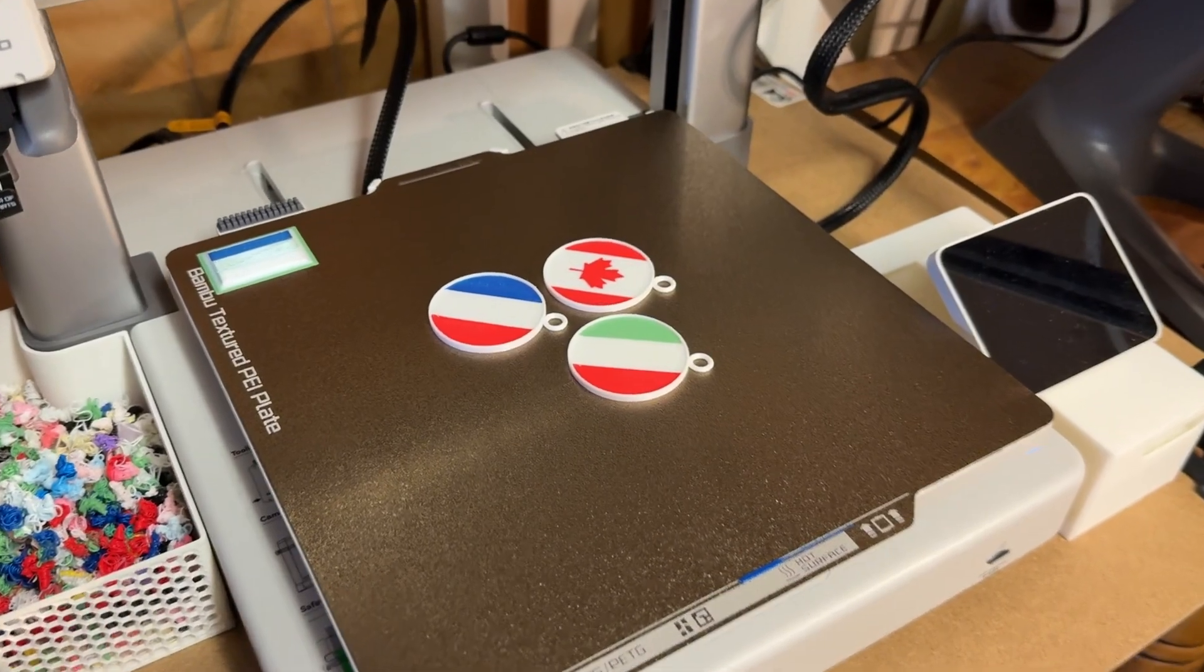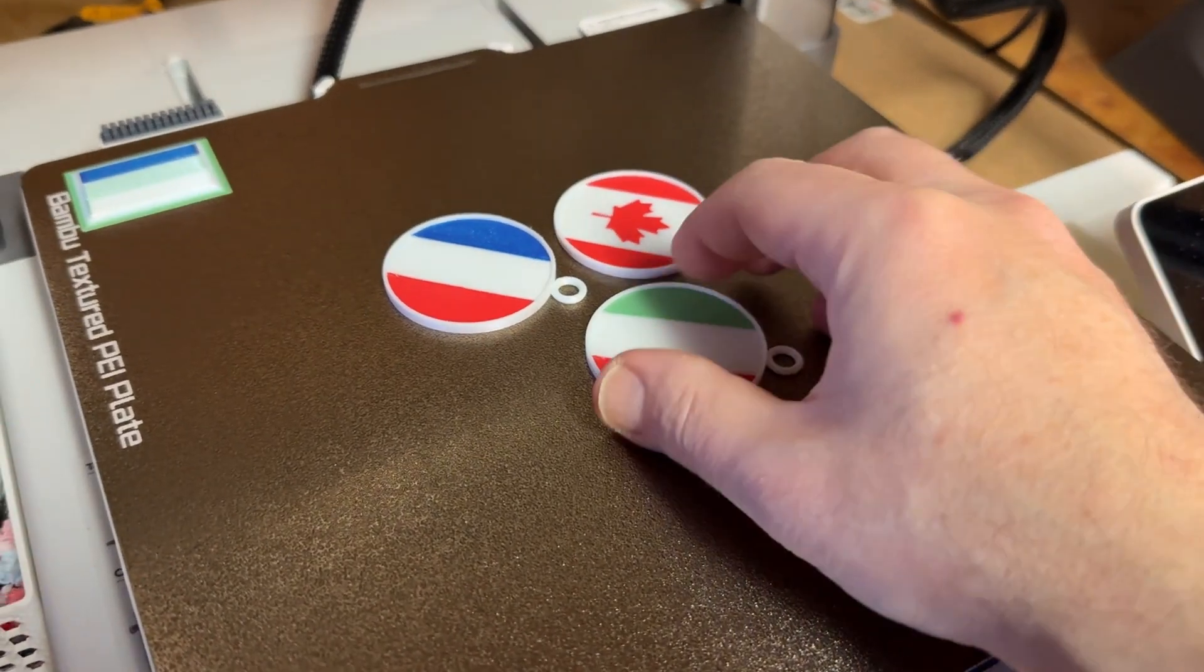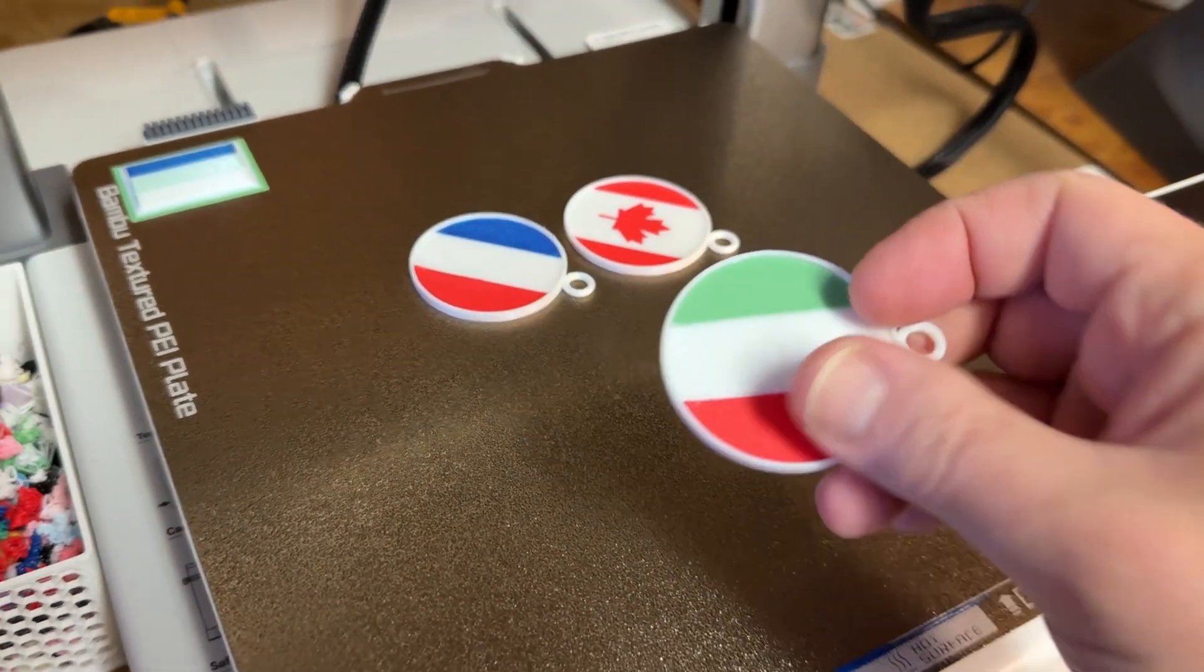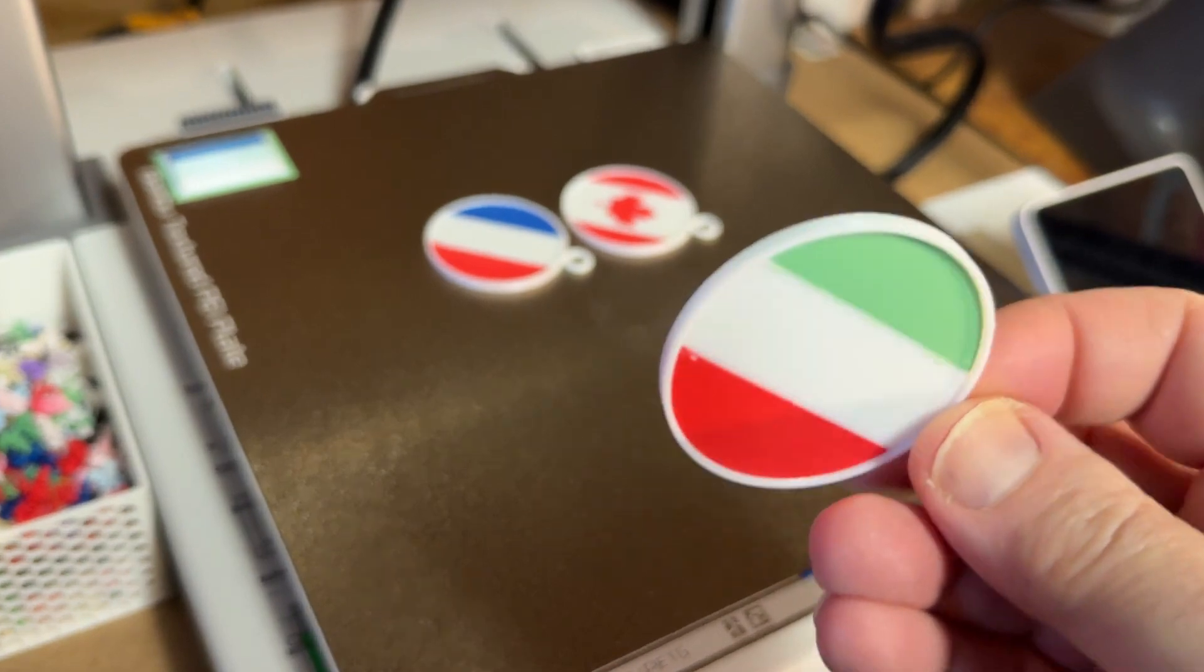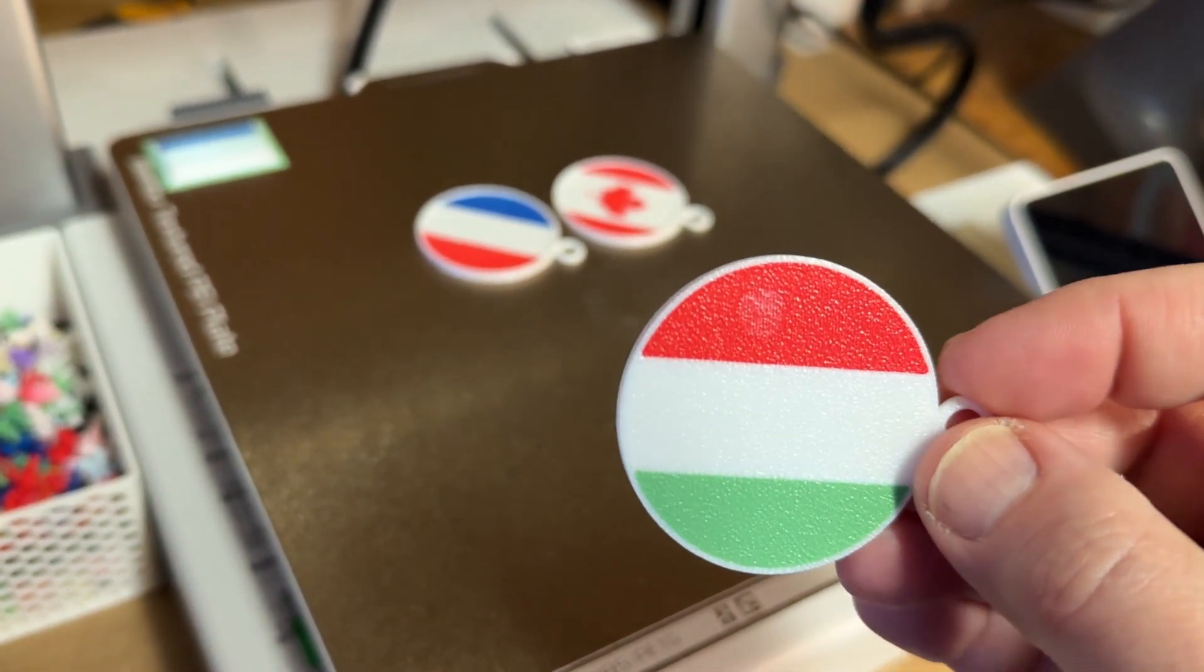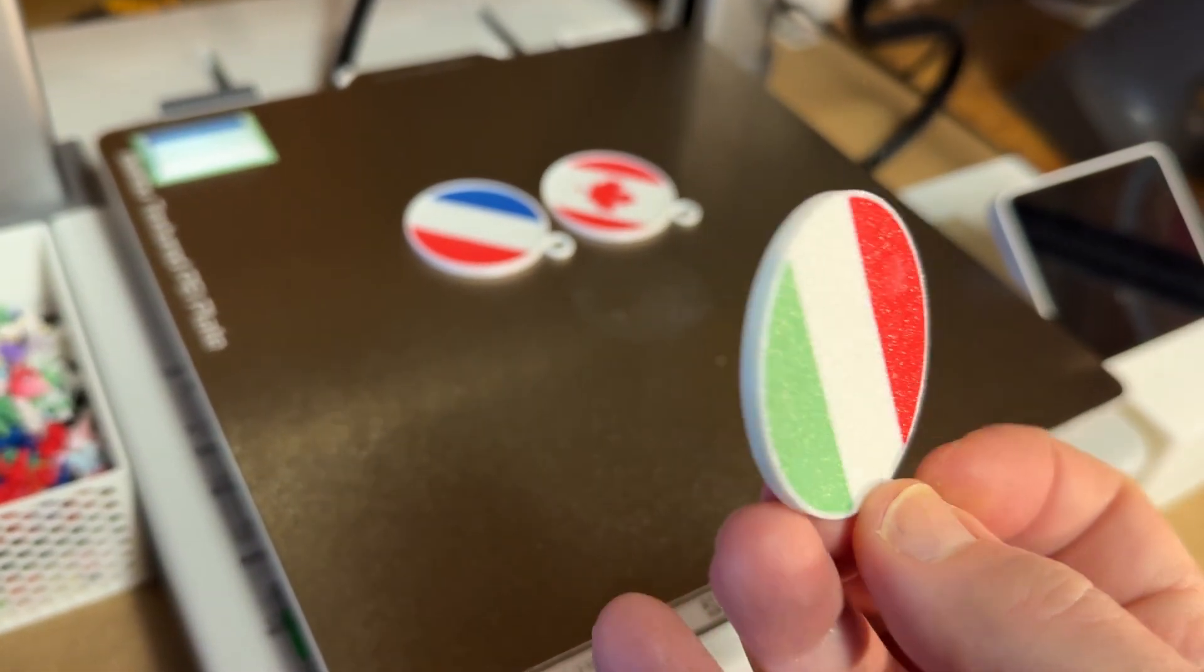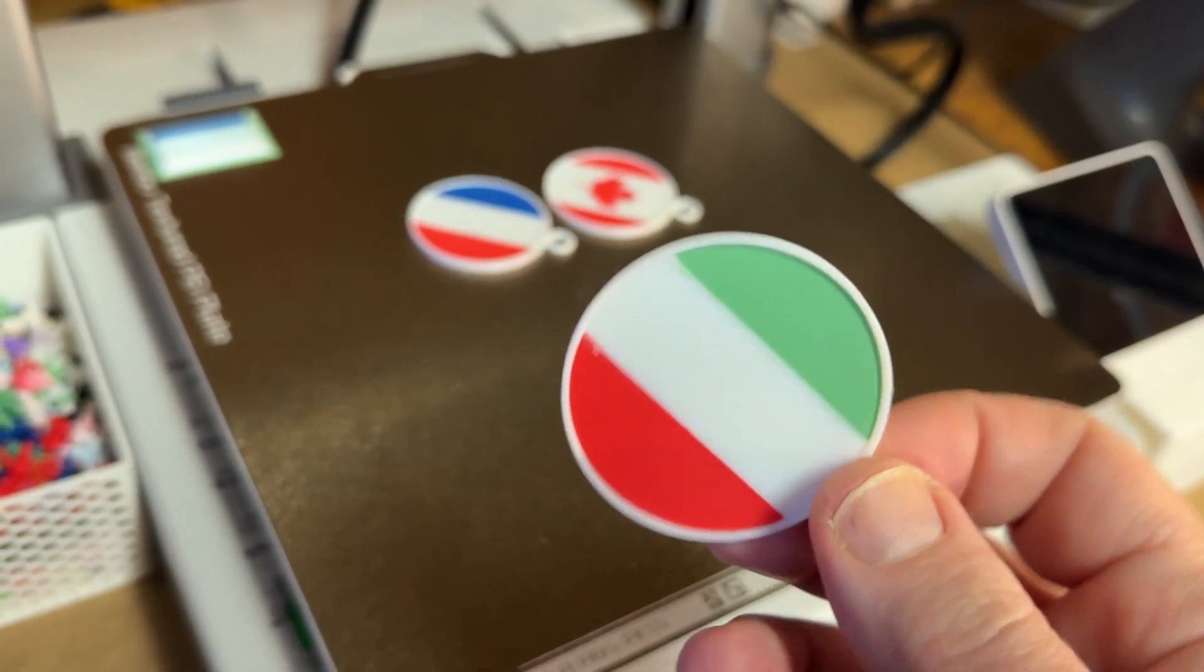Our prints are done, so let's take a look at the finished product. They look fantastic. We have a nice smooth finish on the top due to that ironing pass, and we have the nicely textured back, which was the side that was on the print plate. But we're not done yet.